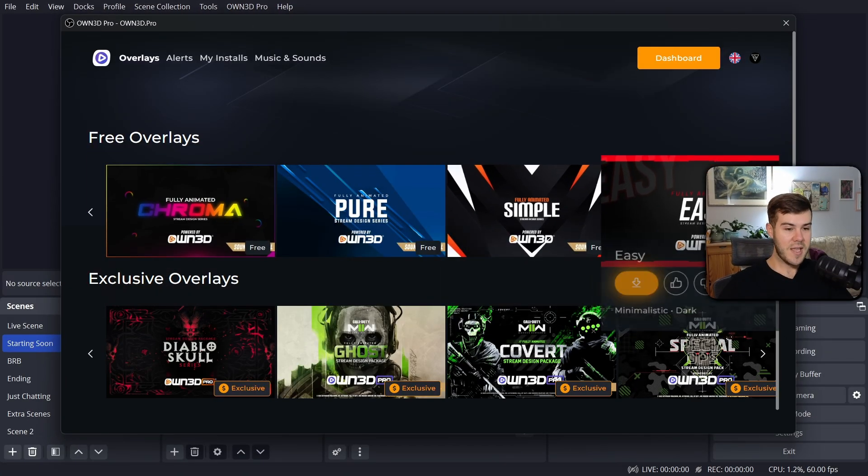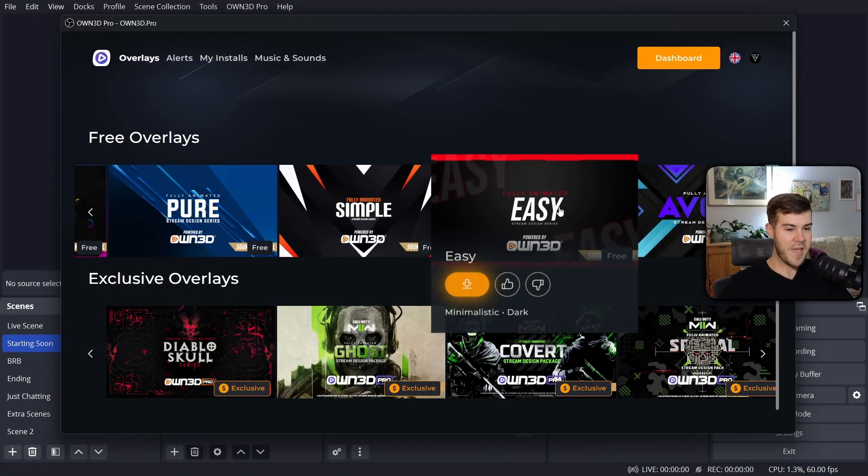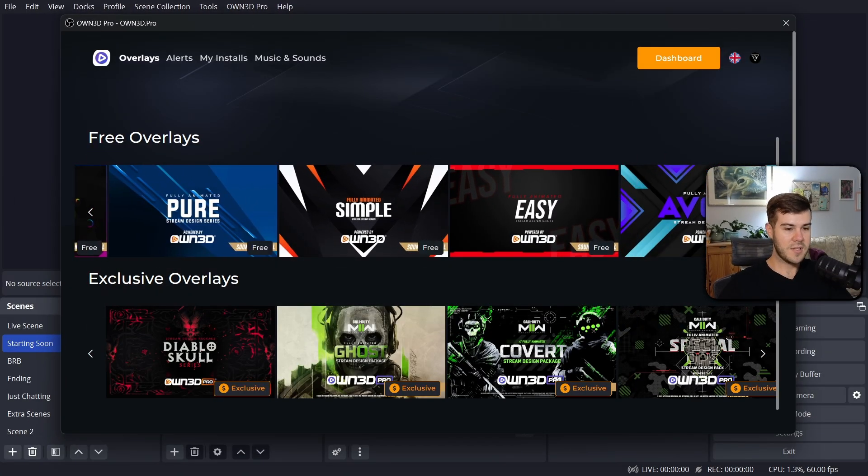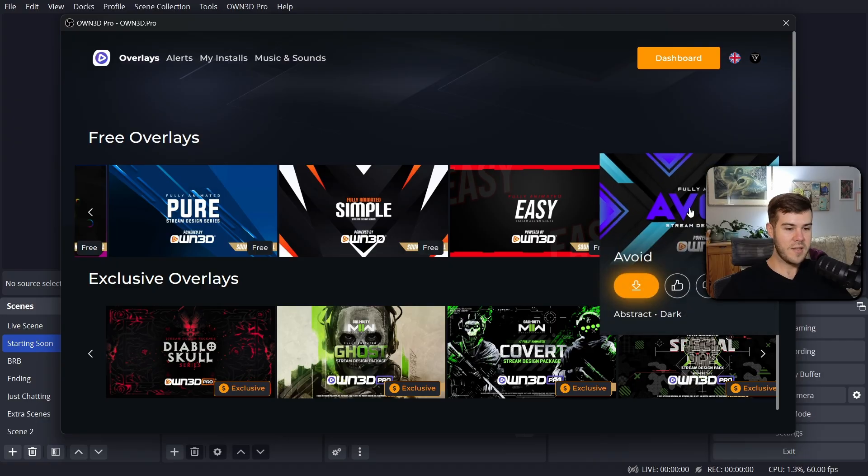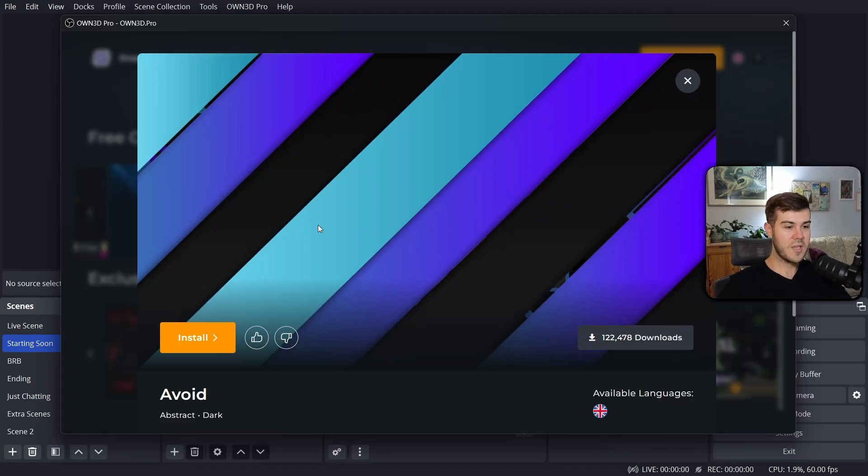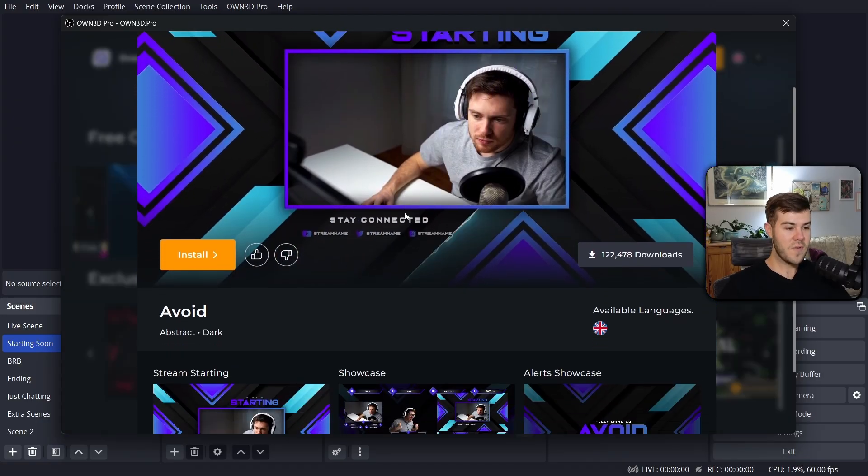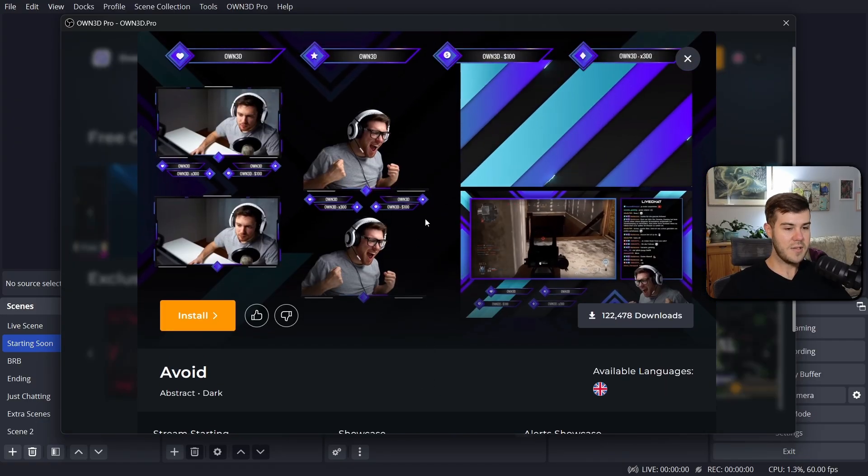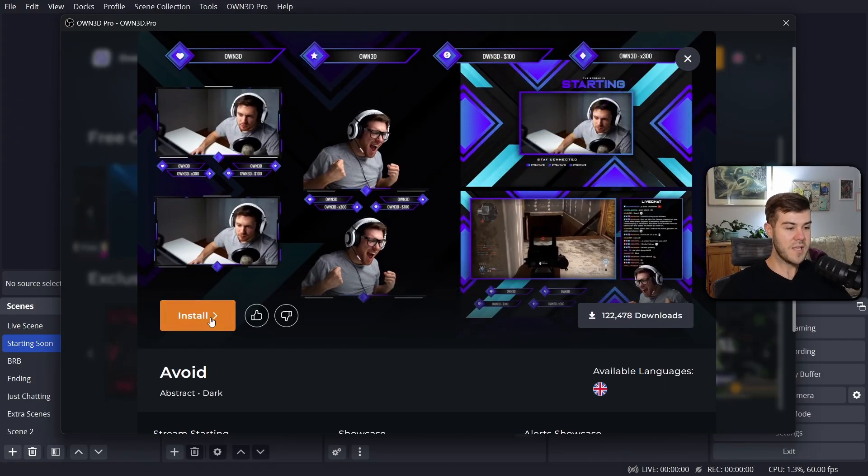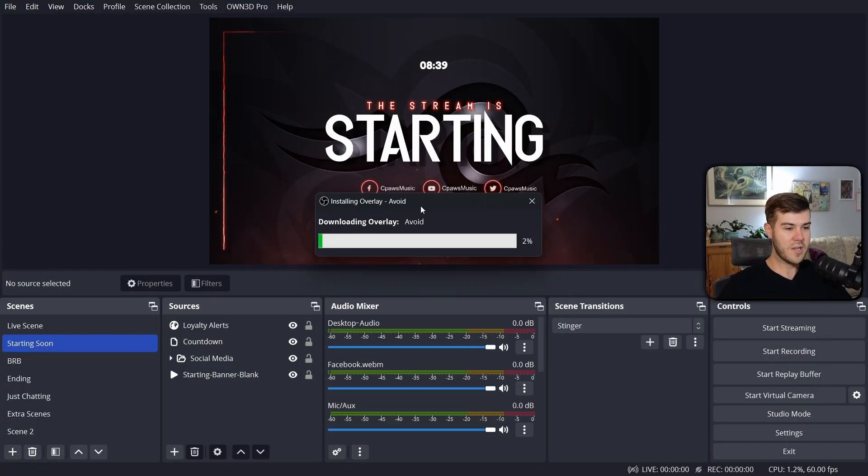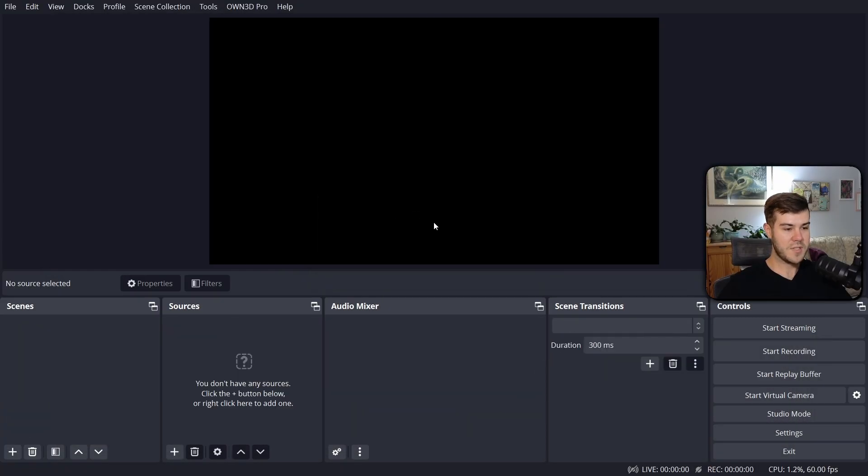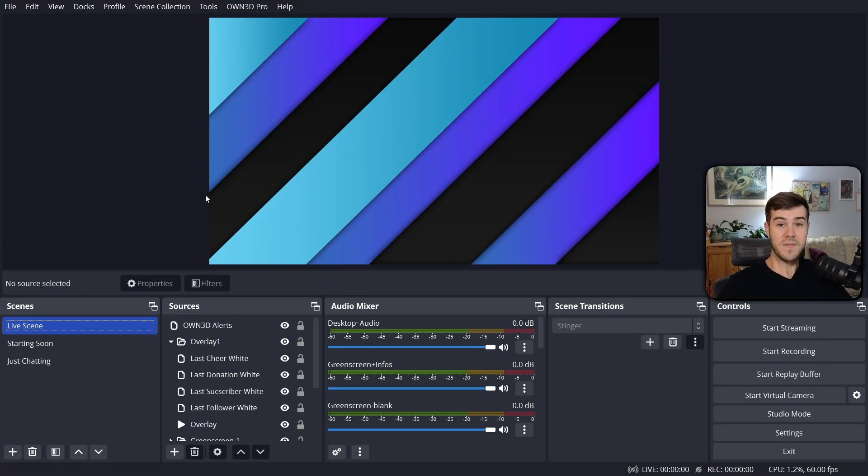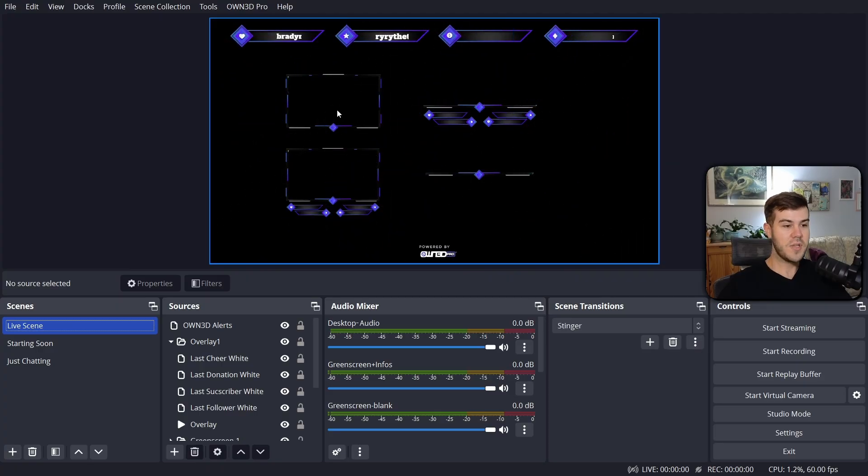So all you have to do is click on one that you like, like this one. It'll give you a little preview of everything that's included in this package. And then all you have to do is hit install. Give it a couple seconds for it to download and install. And then you see we have a brand new overlay package free of charge, which you can go in and customize to your liking.